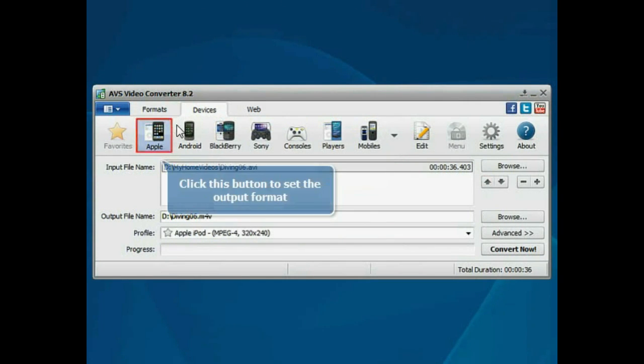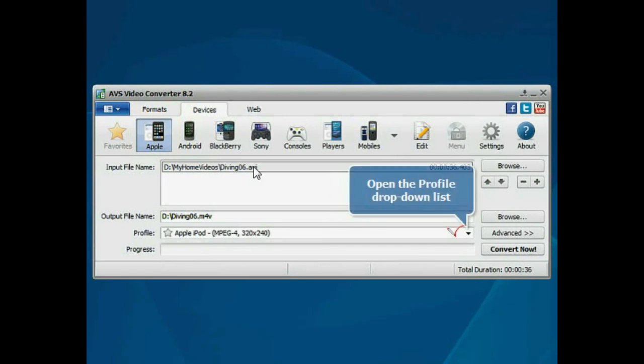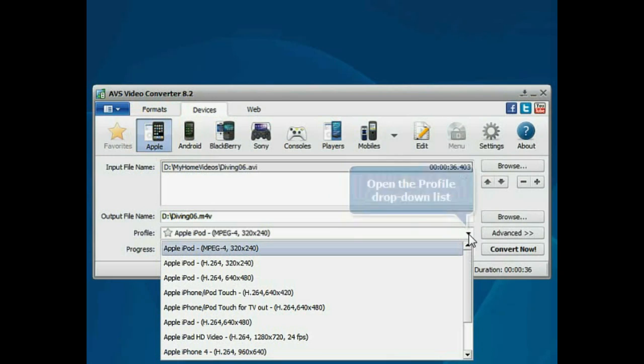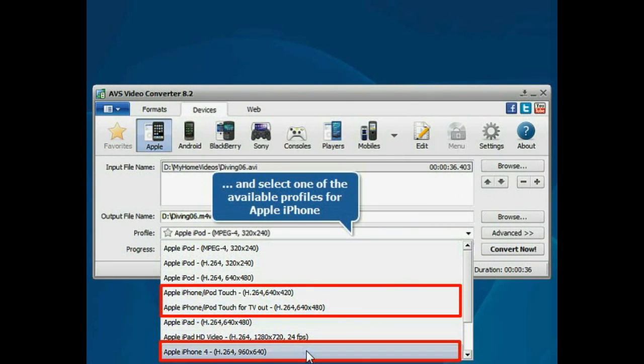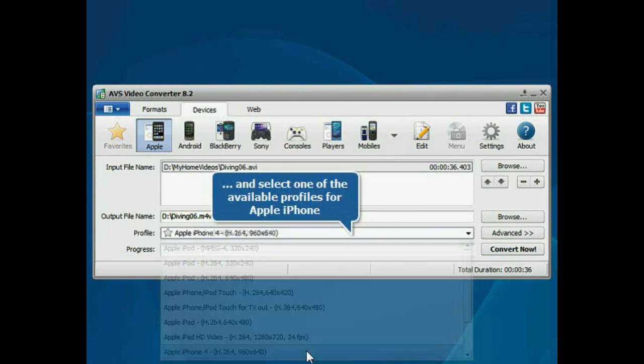Press the Apple button to set the desired output format. Then open the Profile drop-down list and choose one of the available conversion profiles for Apple iPhone.